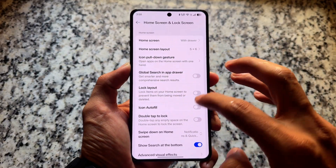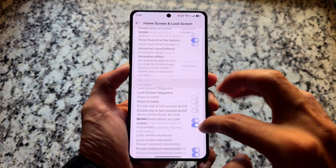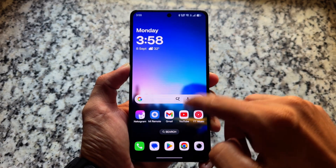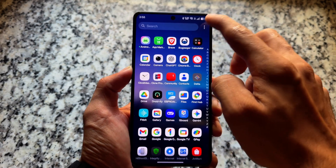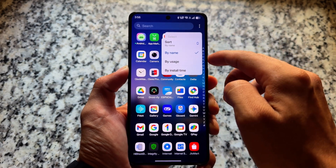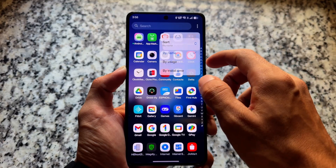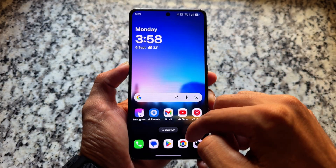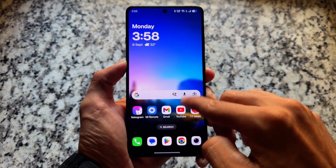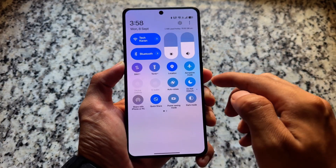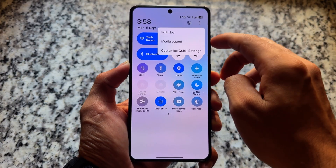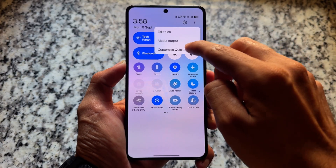First of all, the default launcher — I haven't changed any launcher. Sometimes I use Nova Launcher, but that has been dead for some time now and we're not getting updates. The default launcher is just so good.